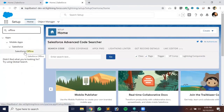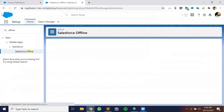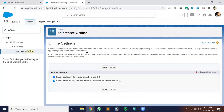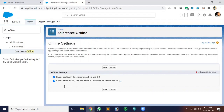Click on 'Salesforce Offline.' You have to make sure you enable both permissions: the first is 'Enable caching in Salesforce app for Android and iOS,' and the second is 'Enable offline create, edit, and delete in Salesforce for Android and iOS.' Check both checkboxes and click Save to enable offline caching for mobile devices.